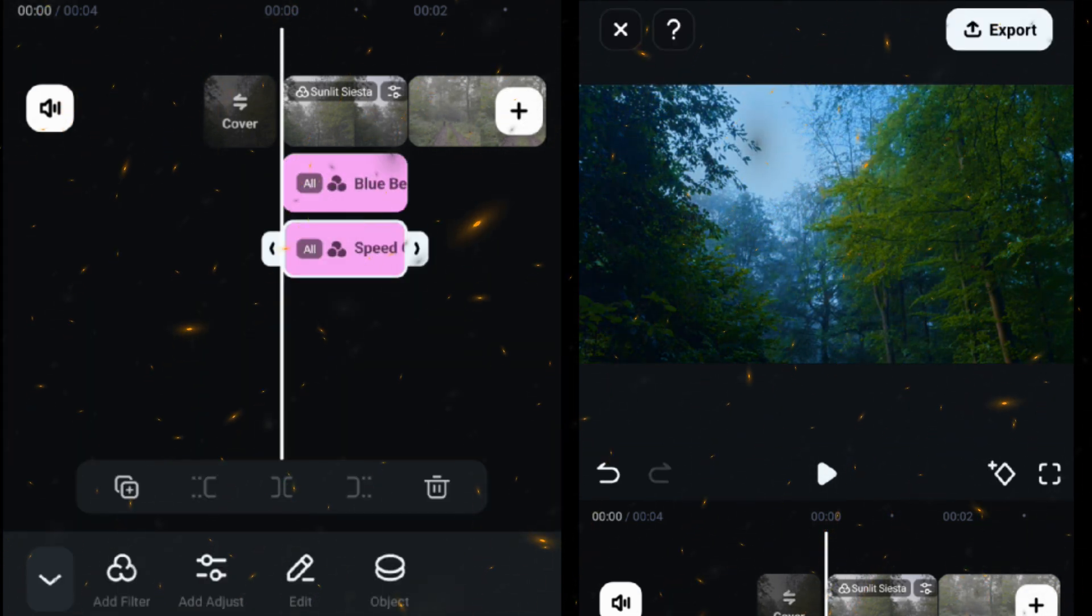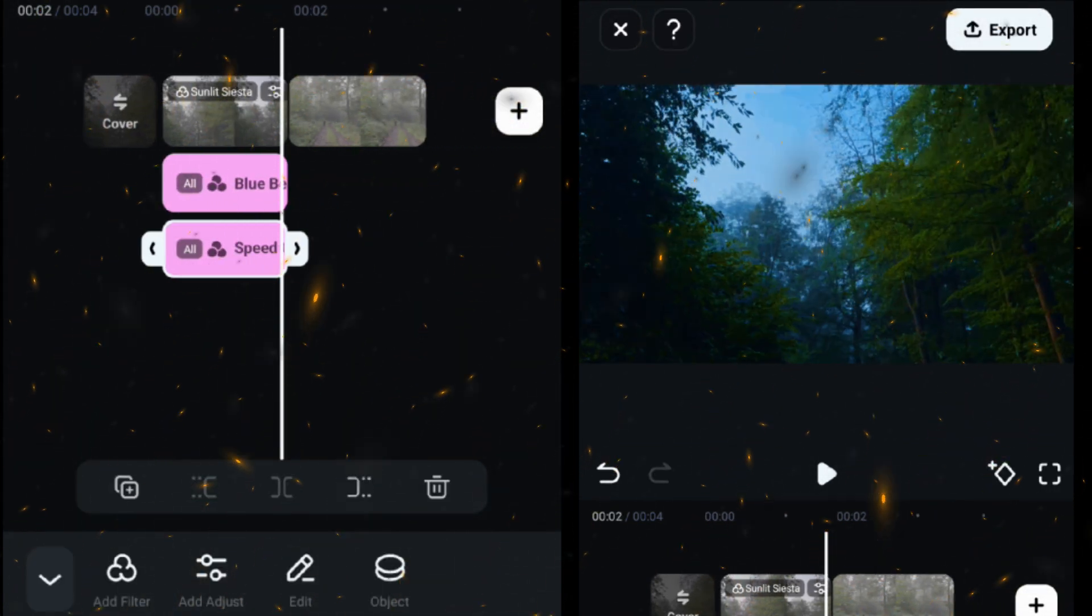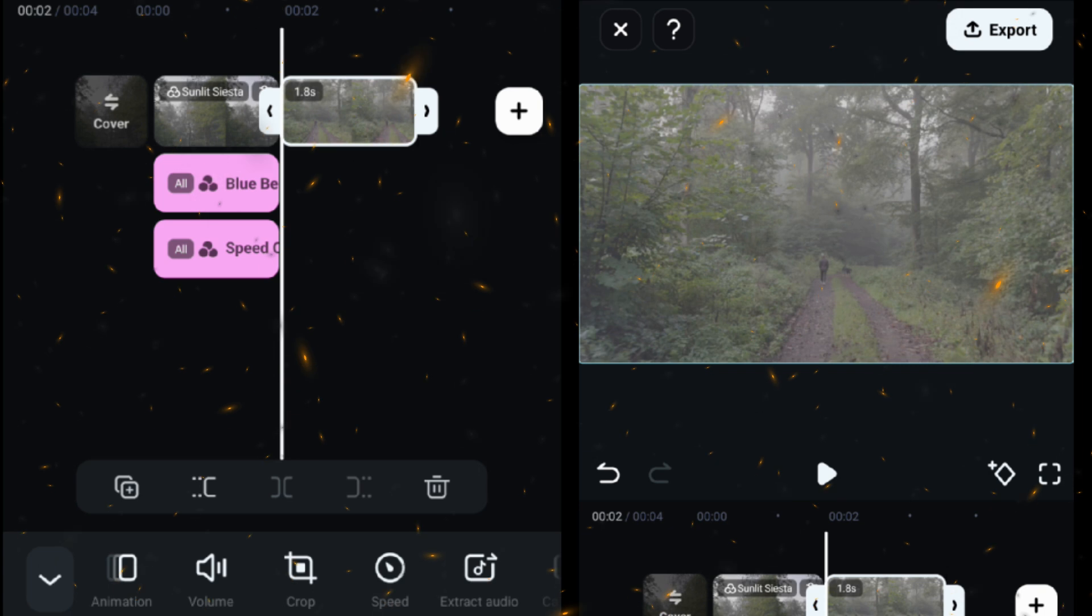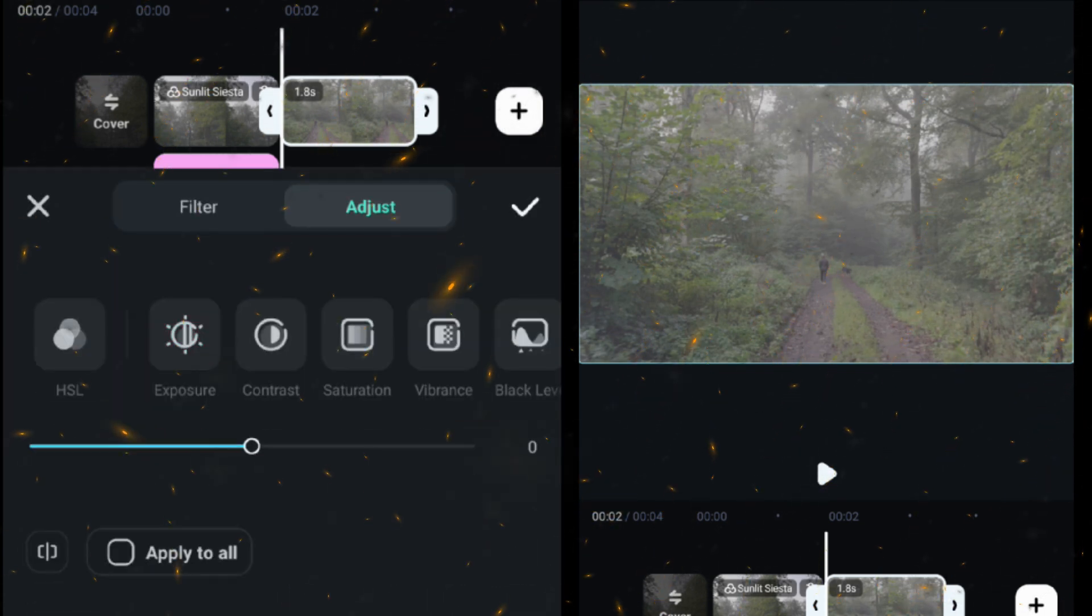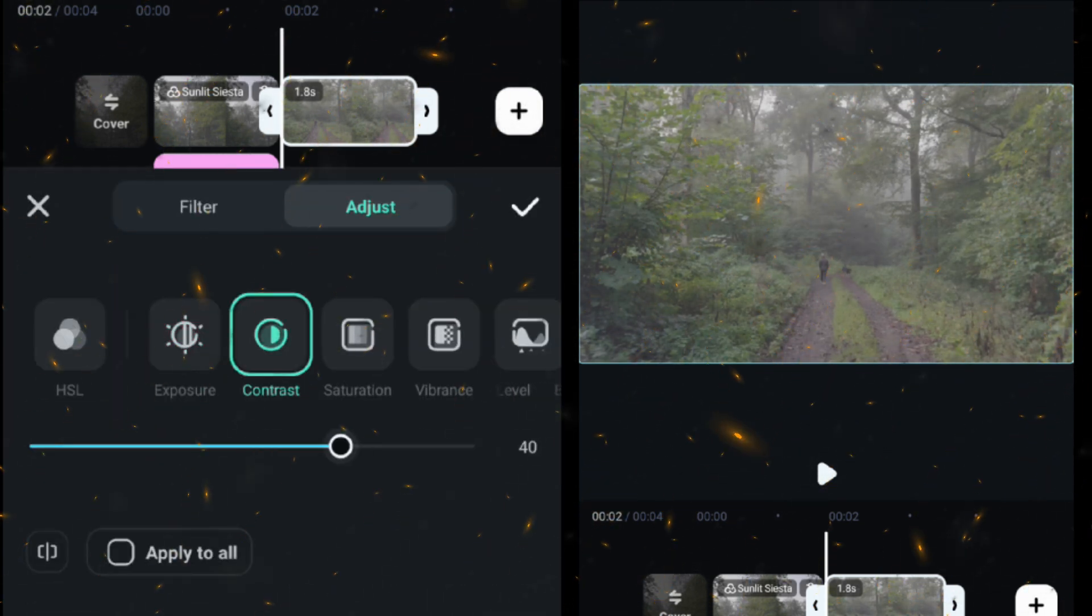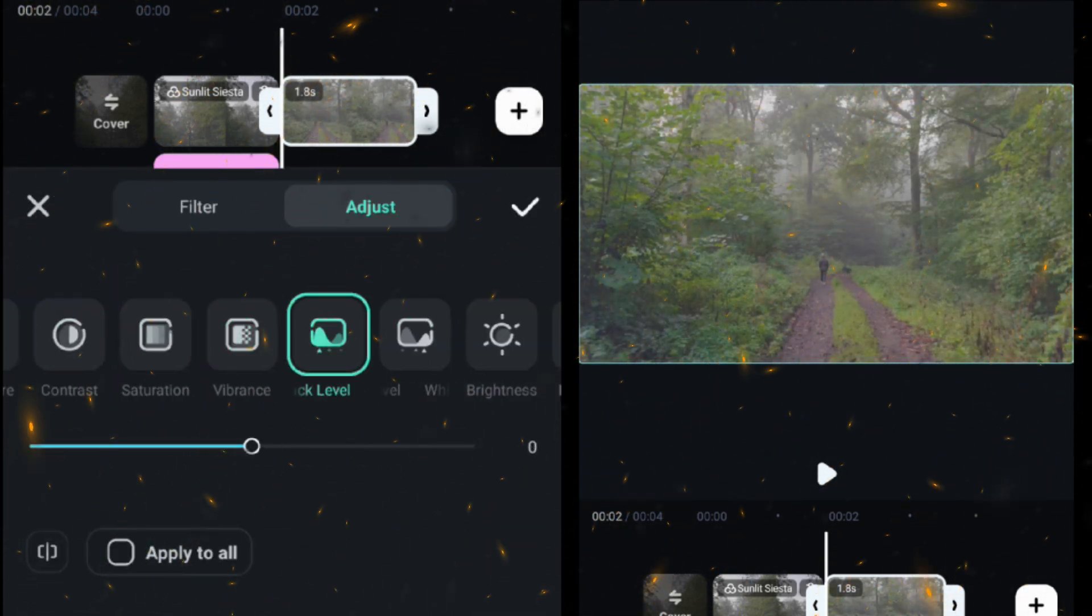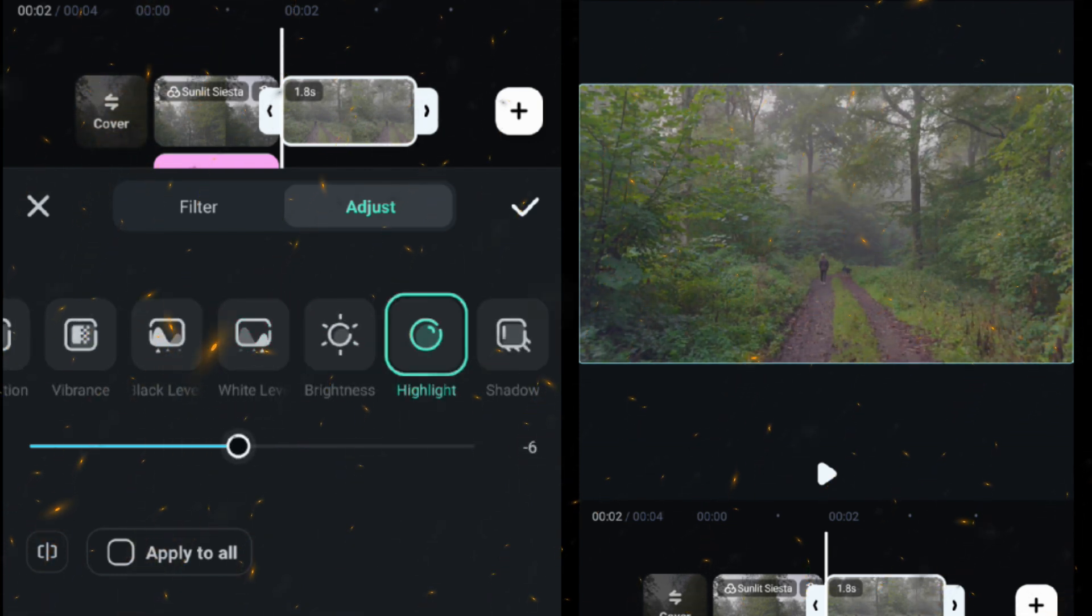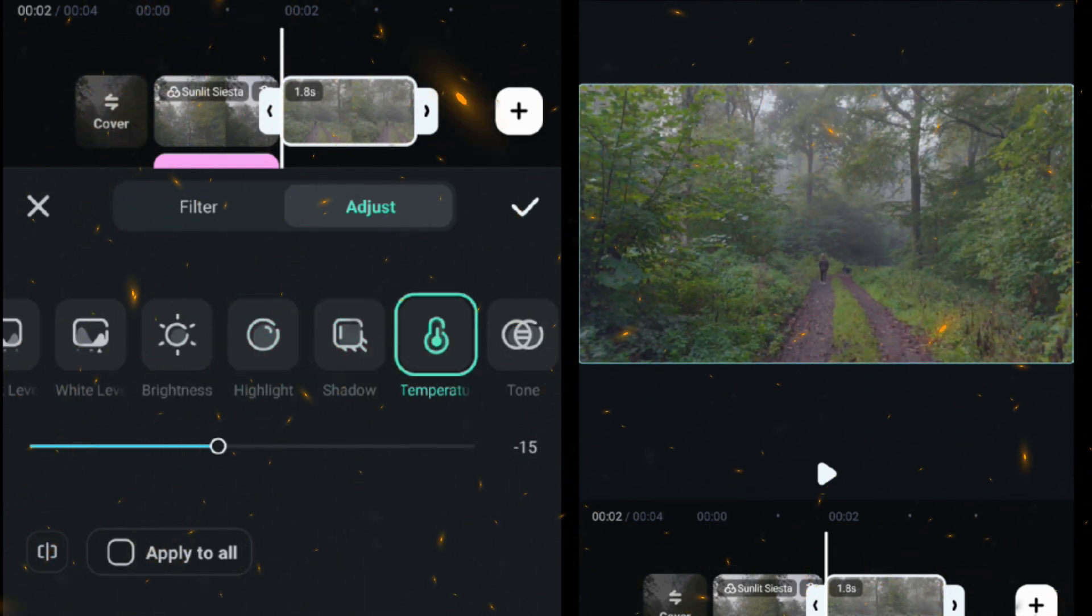Now select the second clip, go to the adjust and set contrast, saturation, vibrance, black level, highlight and temperature.